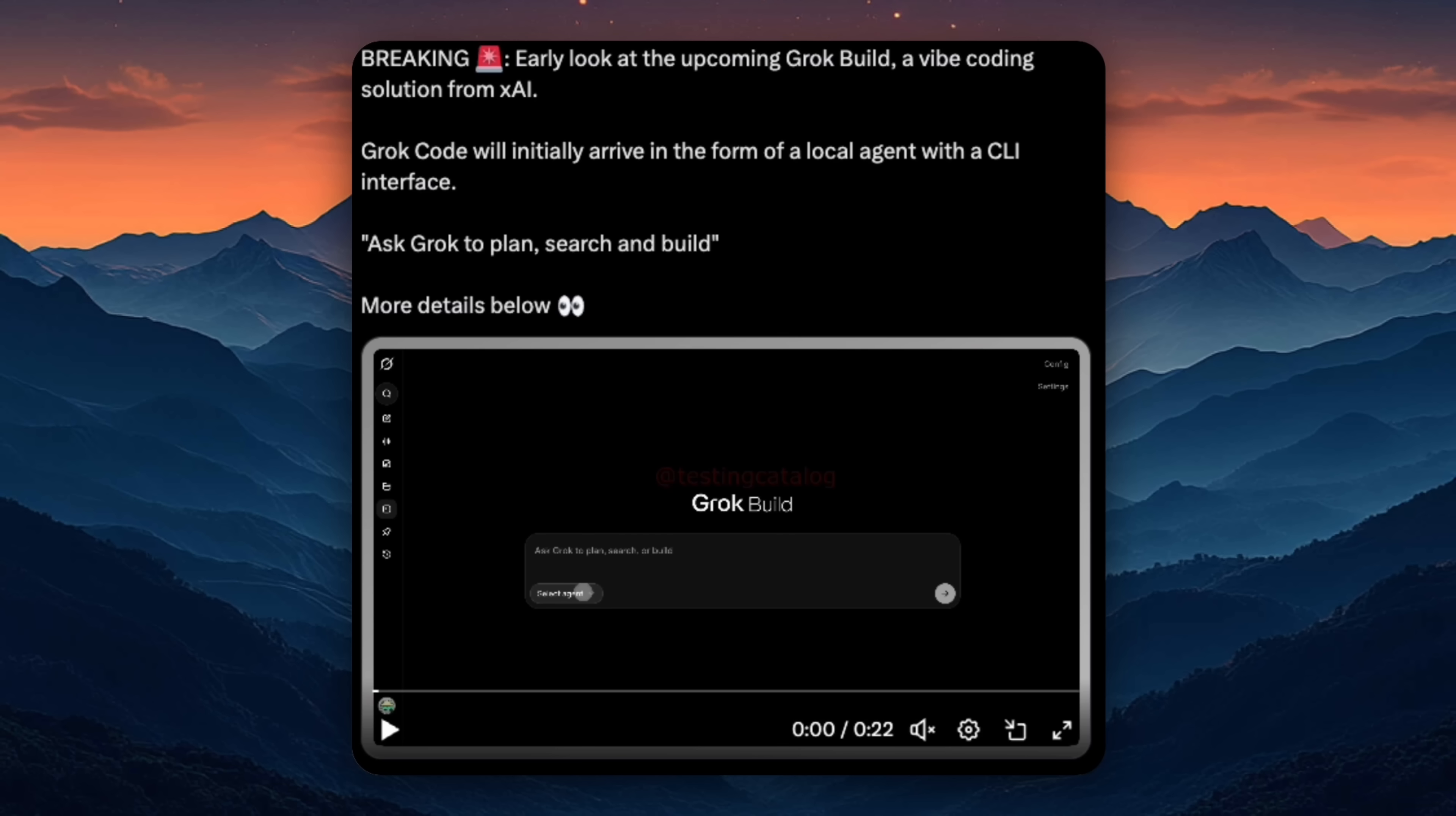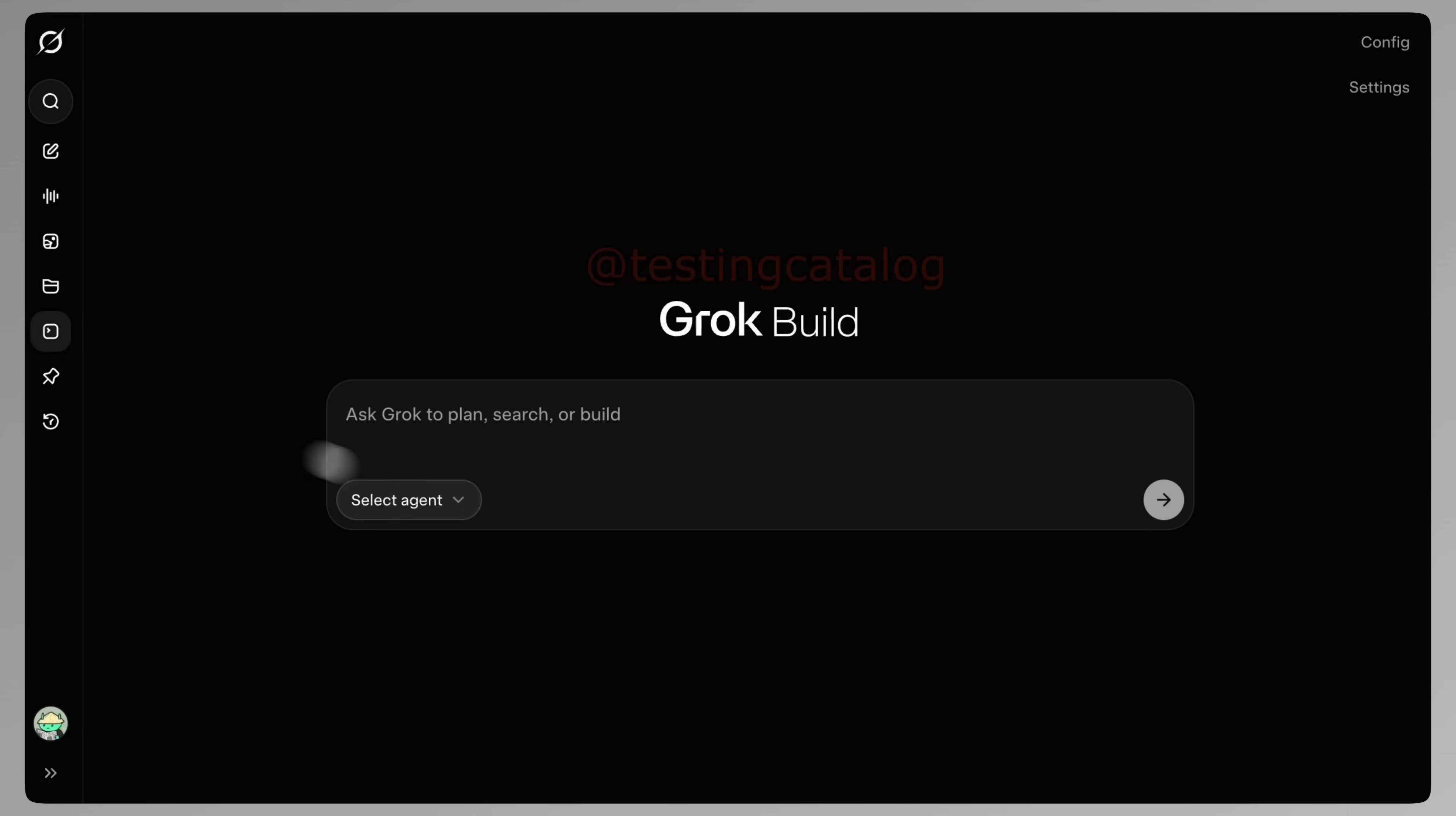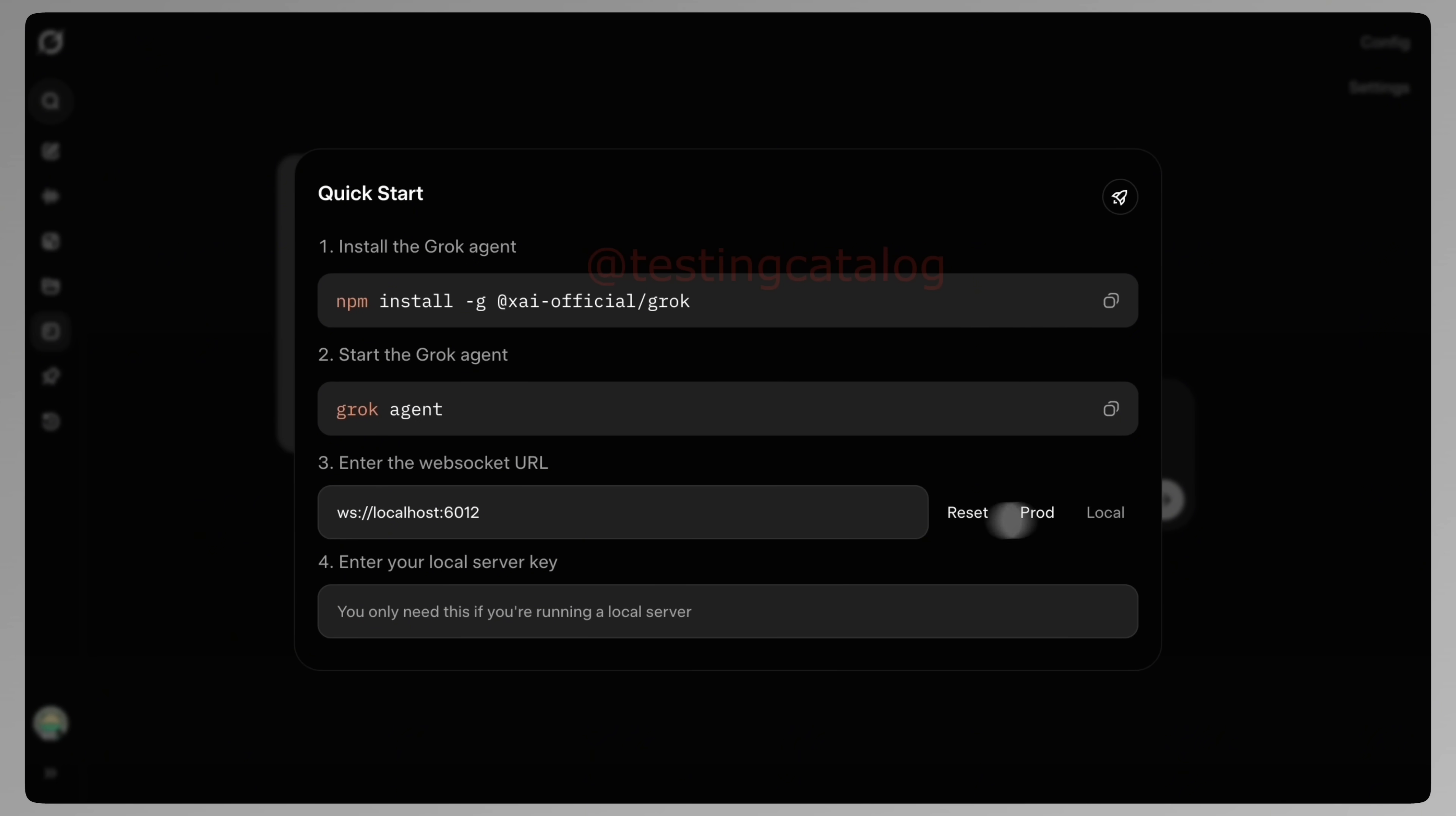What's interesting is that we're now getting an early look at how Grok Code is actually going to work. Based on recent findings, xAI is introducing something called Grok Build, essentially a dedicated coding interface inside the web version of Grok. Instead of everything living in a chat window, Grok Build appears as a separate tab with a central prompt bar and a more structured set of designs specifically for building. Users will be able to choose between different agents.